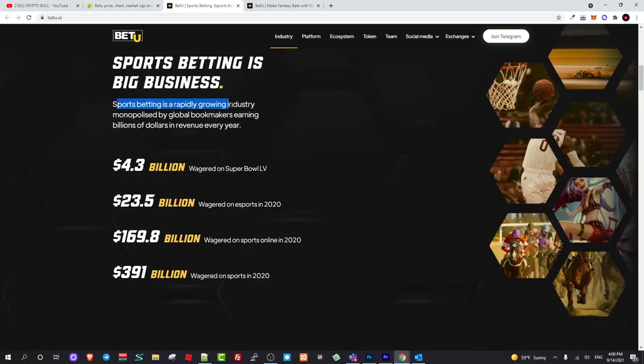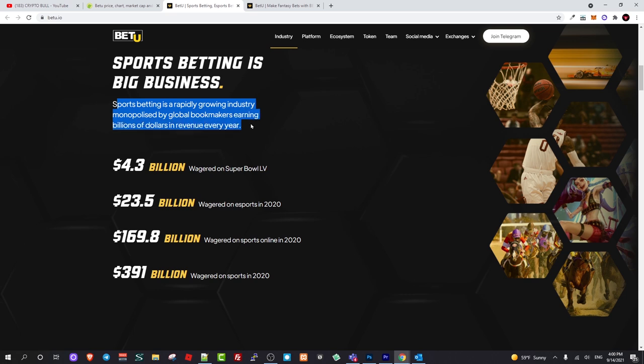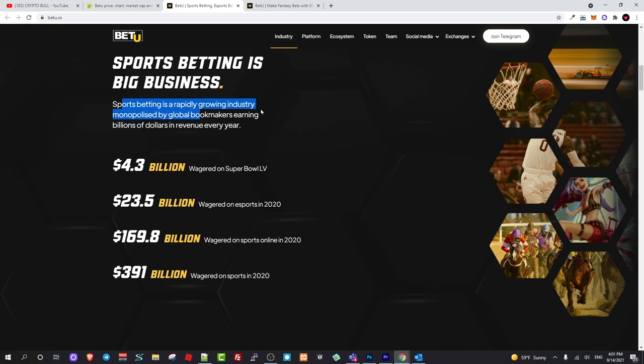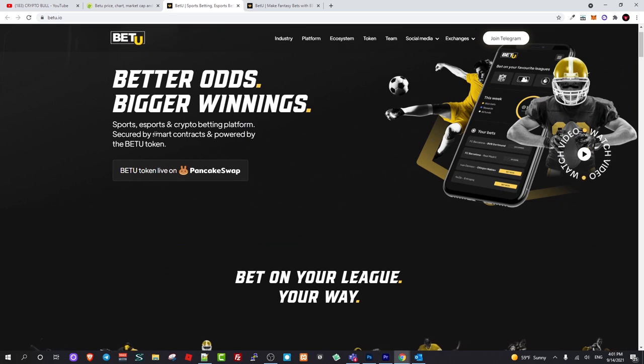Sports betting is a rapidly growing industry monopolized by global bookmakers earning billions of dollars revenue every year. They are building this bookmaker company which will be governed by smart contracts and this means that all token holders will be getting richer because token price will be going up. The more people will start using it, every crypto project which is growing is growing because of community.